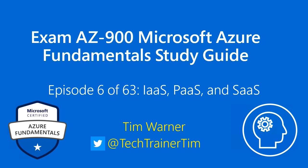Hello there, how's it going? Welcome to Exam AZ-900 Microsoft Azure Fundamentals Study Guide. This is Episode 6 of 63, IaaS, PaaS, and SaaS.